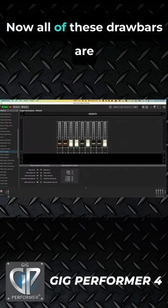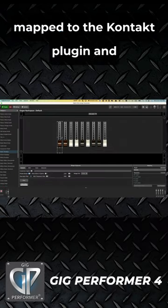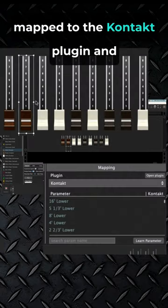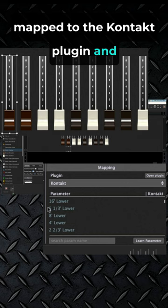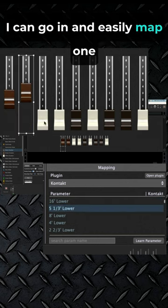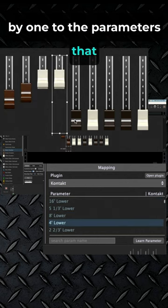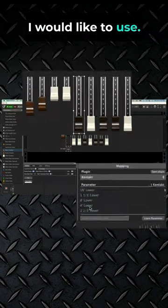Now all of these drawbars are mapped to the Contact plugin, and I can easily map them one by one to the parameters I would like to use.